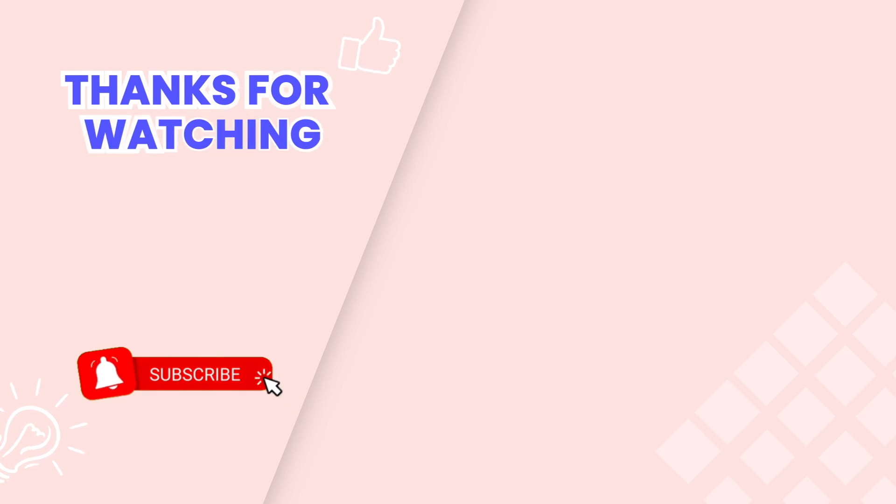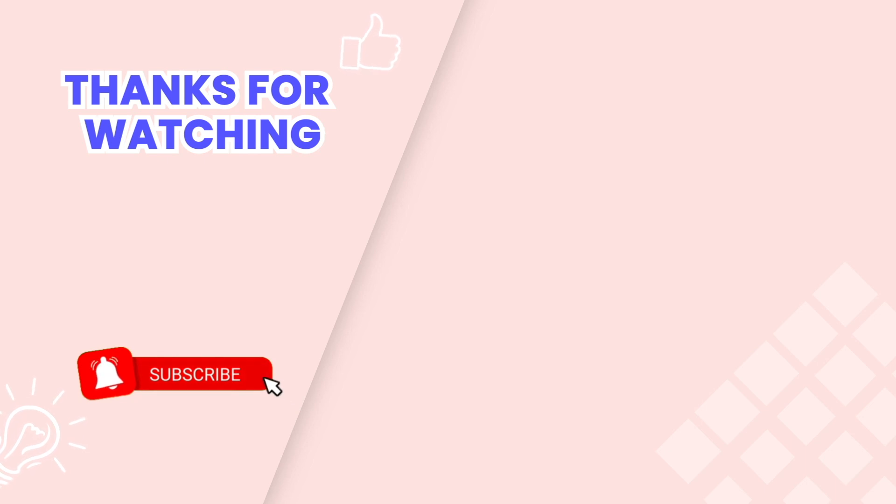This is the end of the video tutorial. Don't forget to subscribe our YouTube channel to get more new video tutorials. These are other videos on our channel you also may need. Thanks for watching.